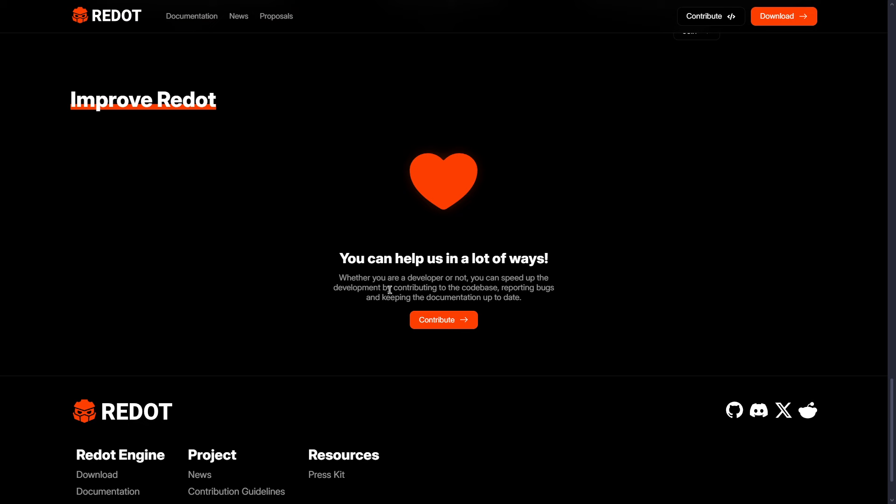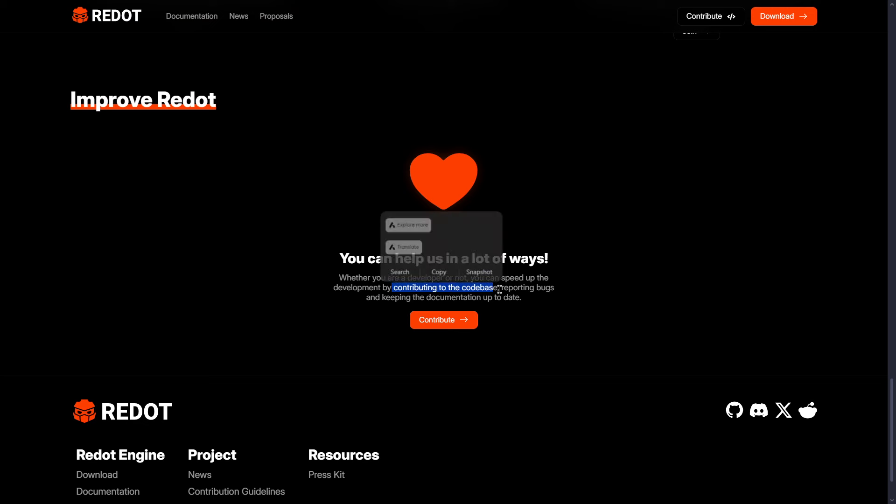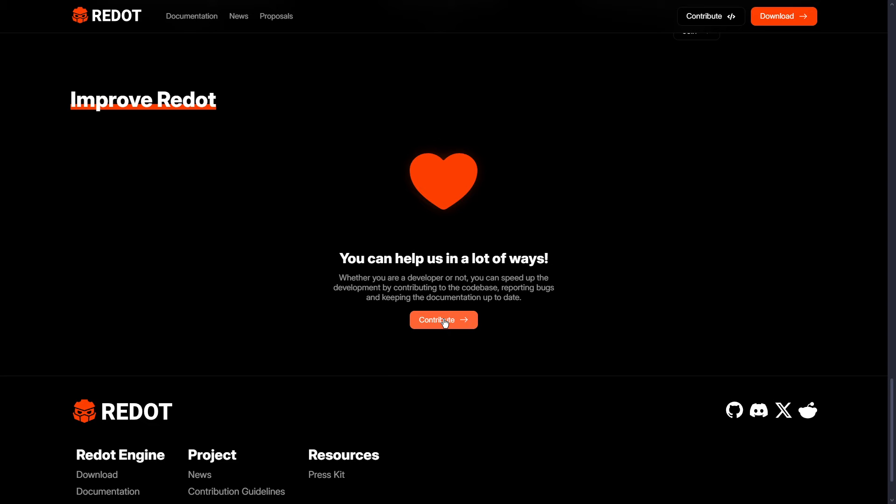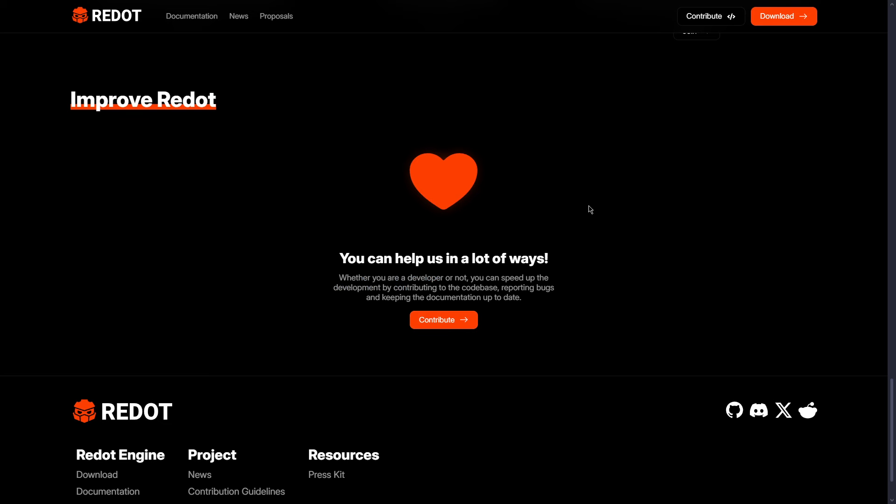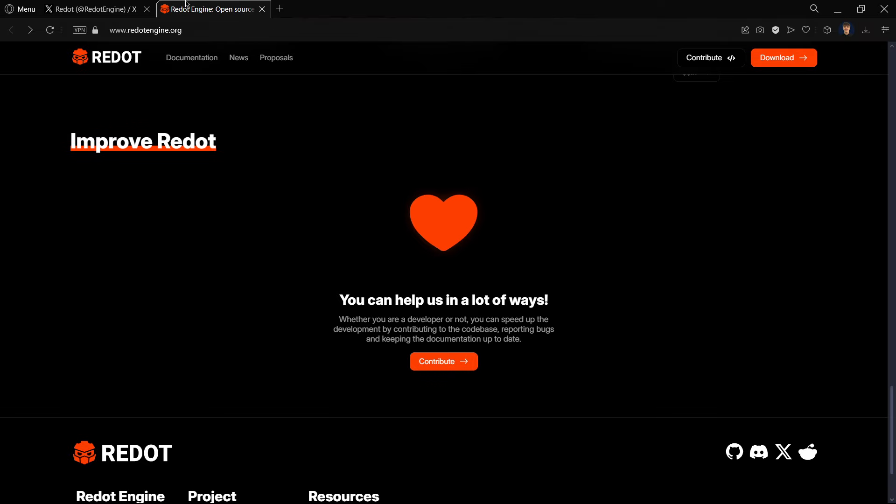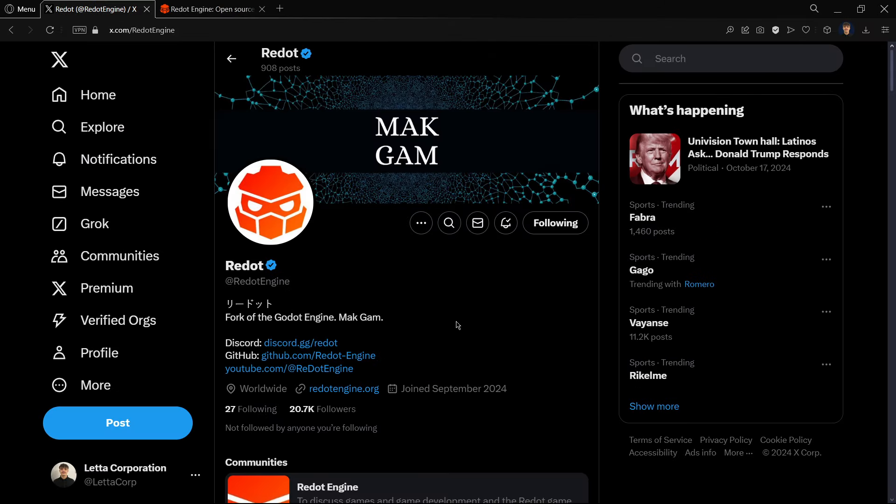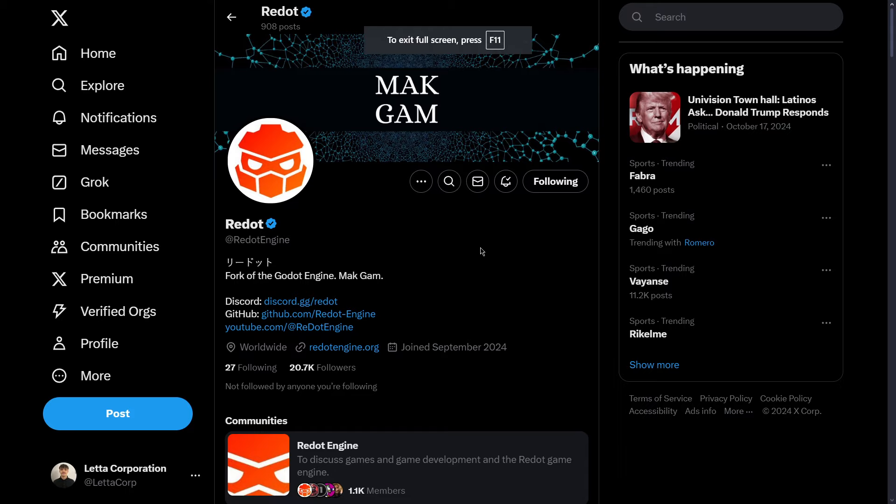So the only way is basically contributing to the code base, but you can't donate directly to them. And also, they have much fewer team members than Godot. So actually, developing this tool is much more difficult than Godot.